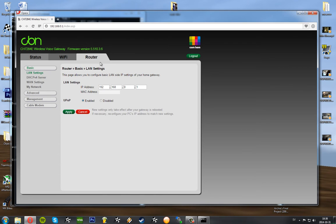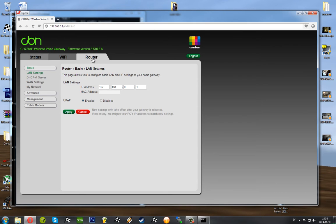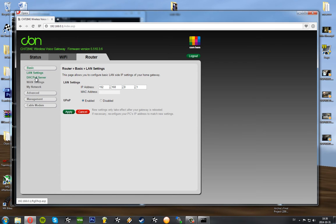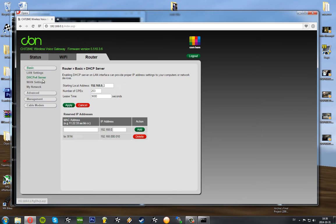So we're going to create a static IP, an IP address that won't change. We go to the router tab, I'm going to go to the basic, and then I'm going to go to the DHCP v4 server. DHCP is a service that automatically gives out IP addresses.